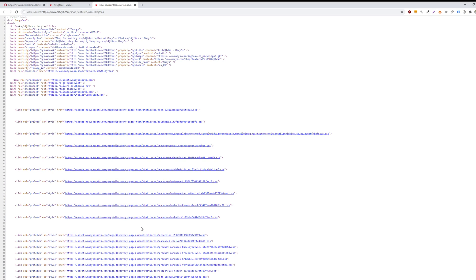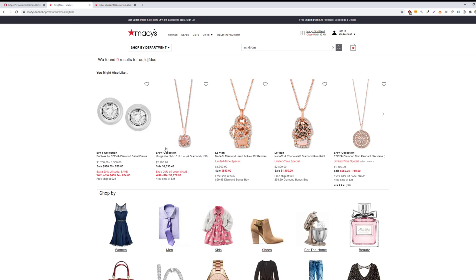If you want to no-follow individual links on your web page rather than no-follow the entire page itself, you can set a rel attribute as HTML. For example, if you have paid content or sponsored links on your website that you don't want to pass equity to, you can include no-follow tags on an individual link level on the page.